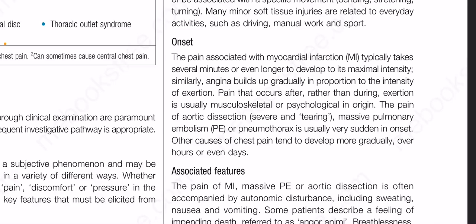Now onset. The pain associated with myocardial infarction typically takes several minutes or even longer to develop to its maximal intensity. Similarly, angina builds up gradually in proportion to the intensity of exertion. Pain that occurs after rather than during exertion is usually musculoskeletal or psychological in origin. The pain of aortic dissection — severe and tearing — massive pulmonary embolism or pneumothorax is usually very sudden in onset. Other causes of chest pain tend to develop more gradually over hours or even days.